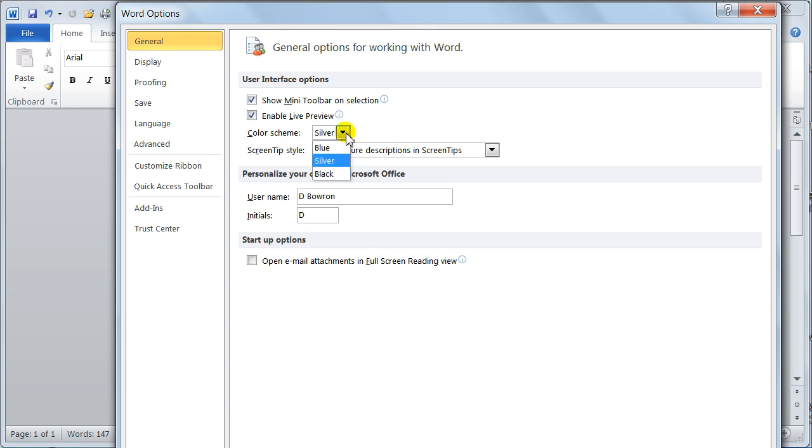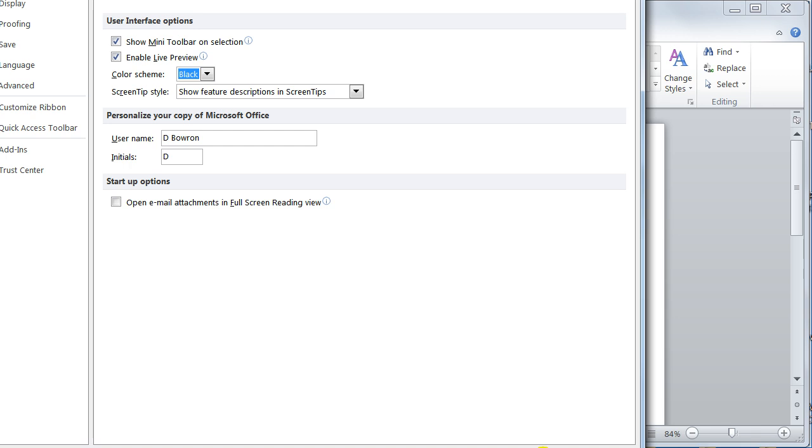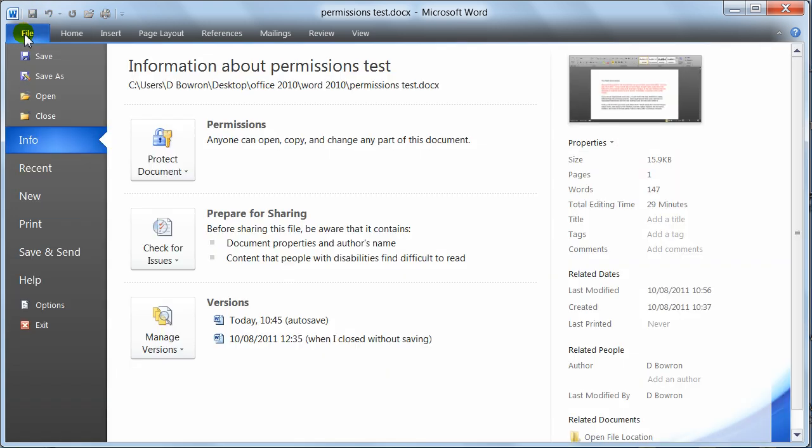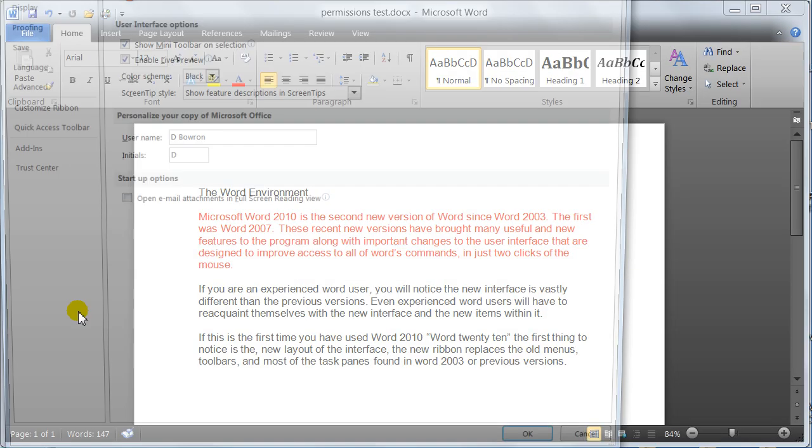This is the color scheme for just the Microsoft group. So if I click that down there and say black and then say OK to this box, notice now all the windows, Word, PowerPoint, Excel would look like that. It's a personal preference thing. You just set the color that you like.